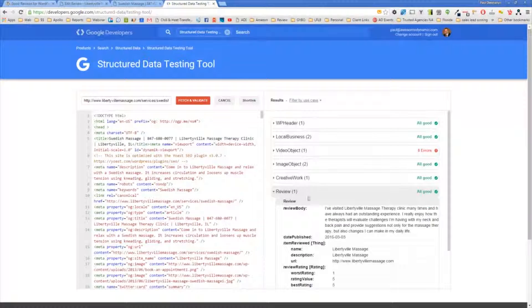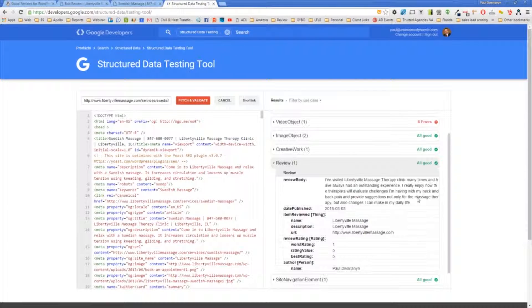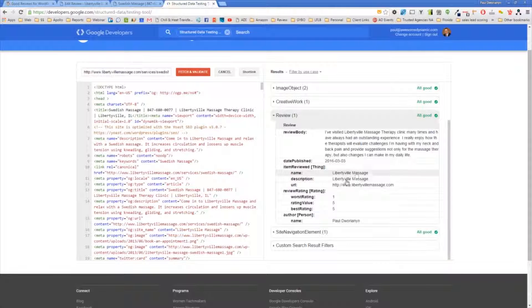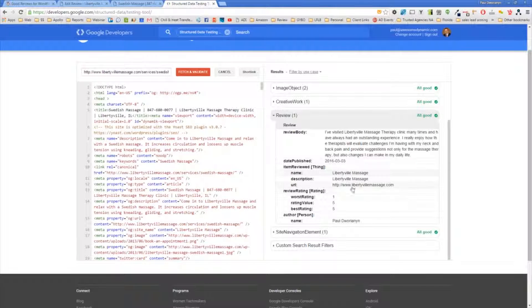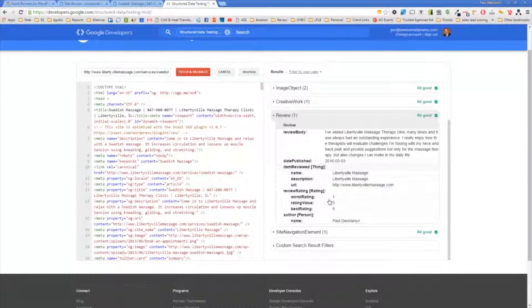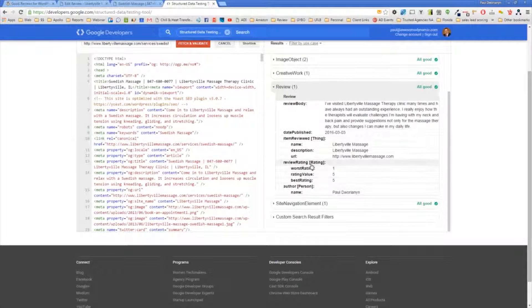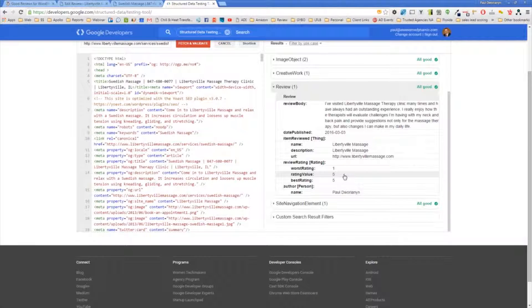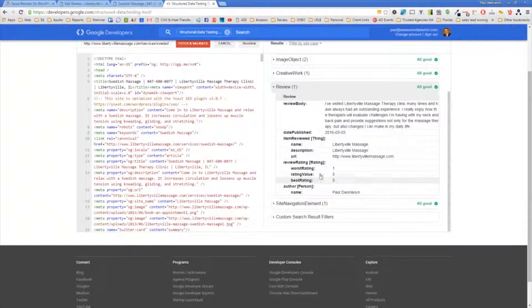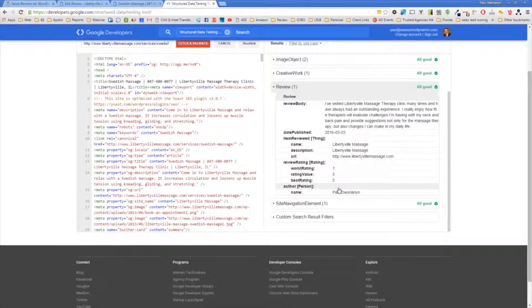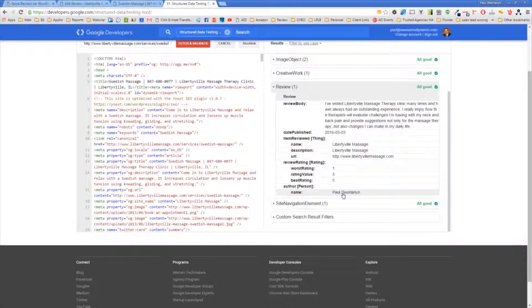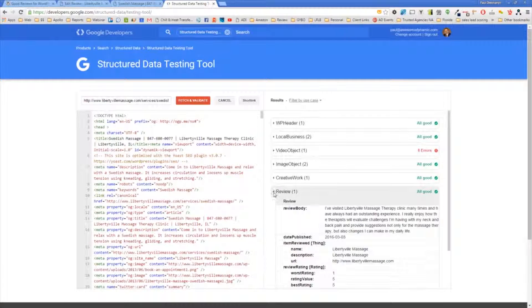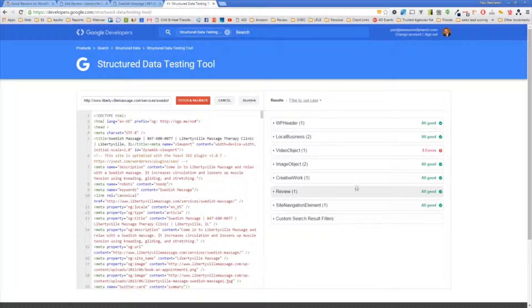It says it finds the review. Everything's all good. It sees the review body, the date published, the name, description, and URL of the business, the item reviewed, the reviewer rating. We have rating value, five out of five. And then the author is my name right here. So that's on the page. This is a way to test to make sure it's working.